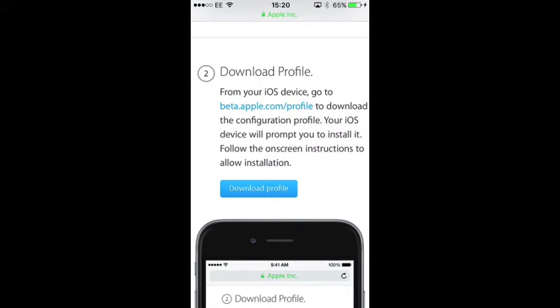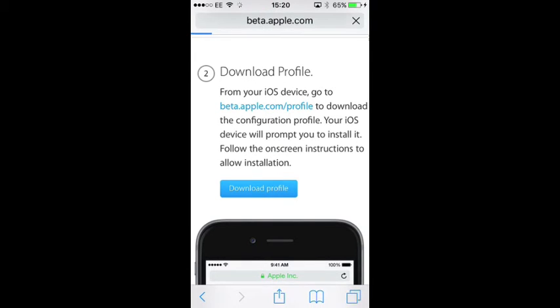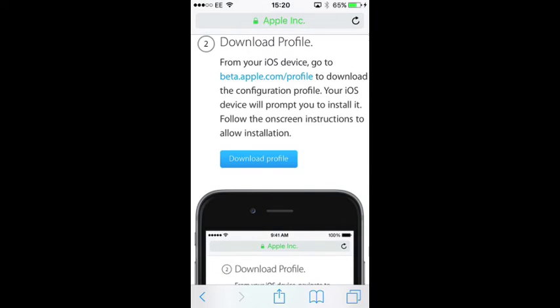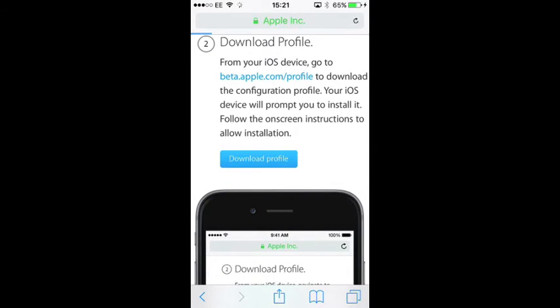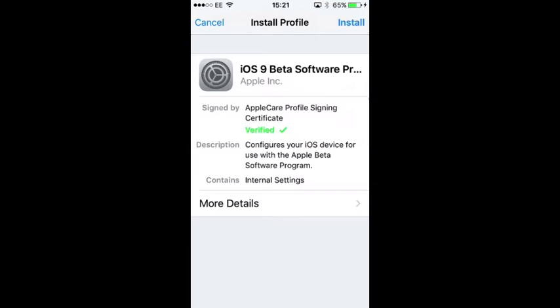Essentially you need to download a profile that will be installed on your iPhone which tells Apple you want to be part of the public beta. Now once you've done that you'll be able to then download the new 9.3 or any further betas after that.